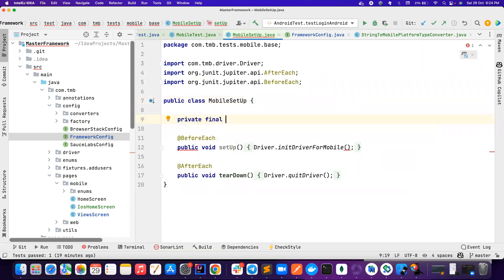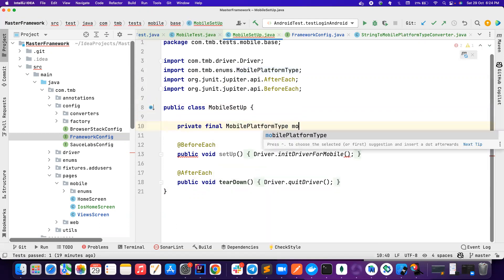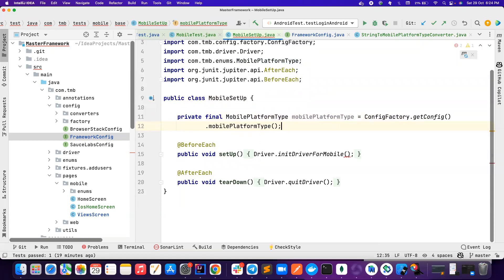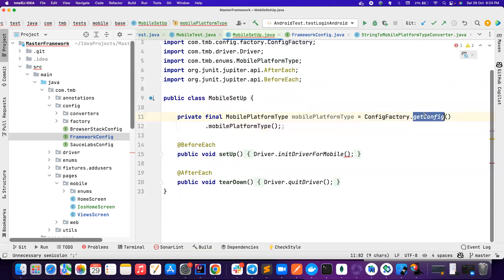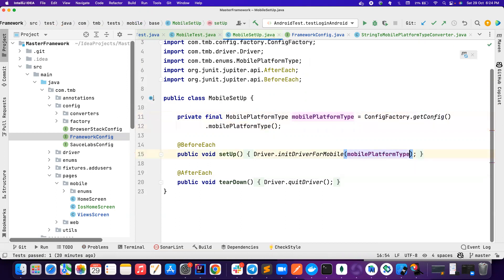Now I create a private final mobile platform type. We call it config factory dot get config. So I use a config factory class to get the configuration and I need this mobile platform type. So once I get this, I just typically pass it here. Now everything is handled here.